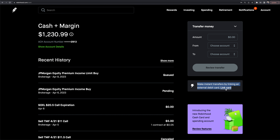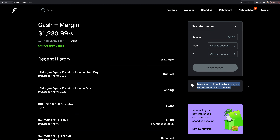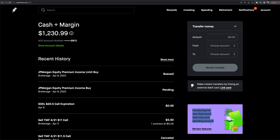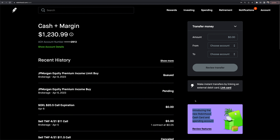There's also an option to make instant transfers by linking an external debit card. In the spending section you can transfer money, transfer accounts, set up direct deposit, and pay by check. There's also a new cash card and spending account feature being rolled out on Robinhood.